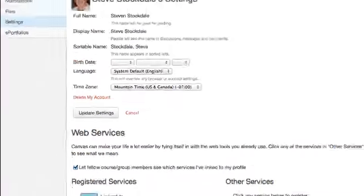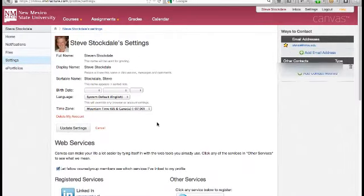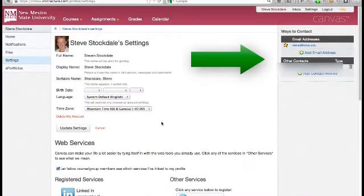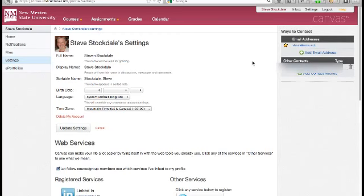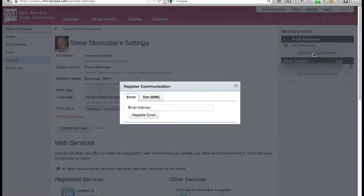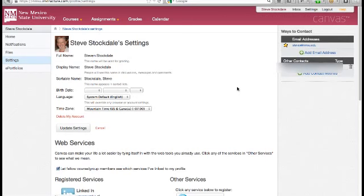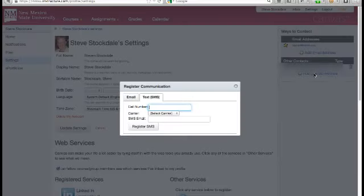Now look over to the right sidebar. Your NMSU email address is already set to receive communications from your Canvas courses, but if you'd prefer to get your emails at a different account, like a personal Gmail or Yahoo Mail, you can add those accounts here. And if you'd like to get text message notifications, you can add your mobile number.